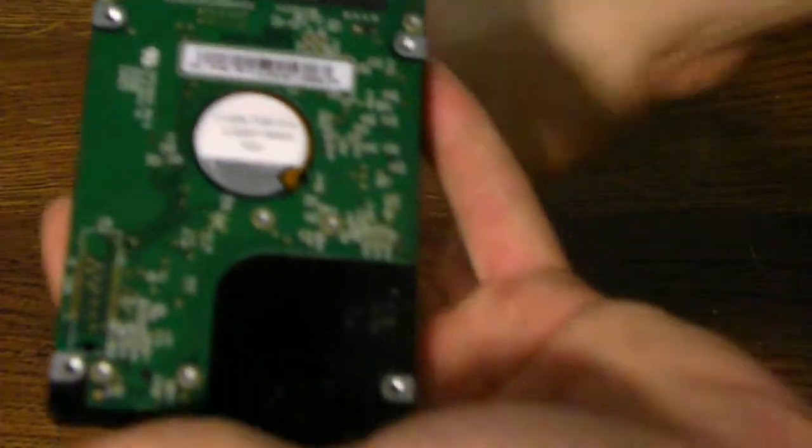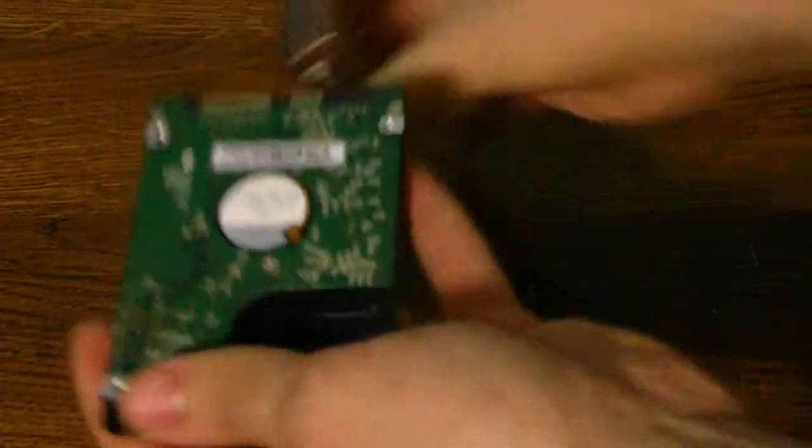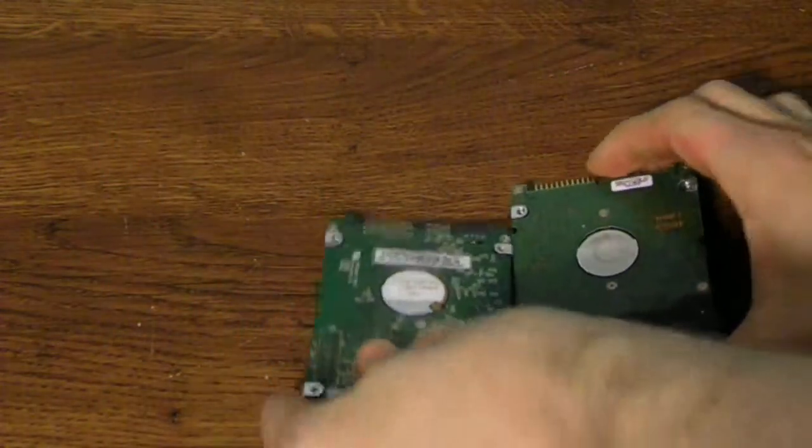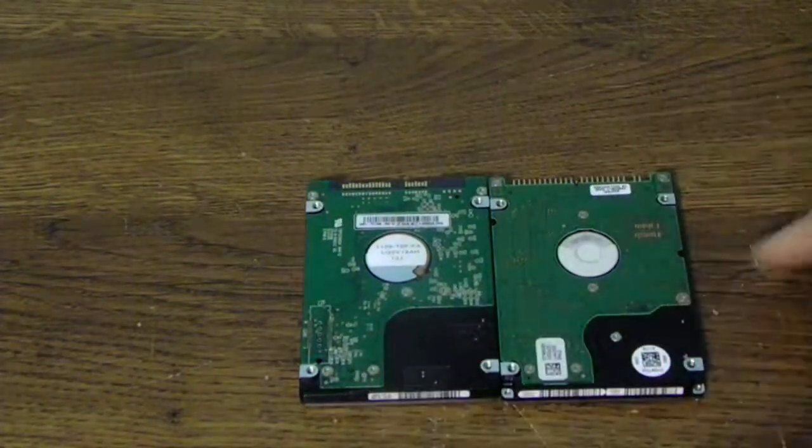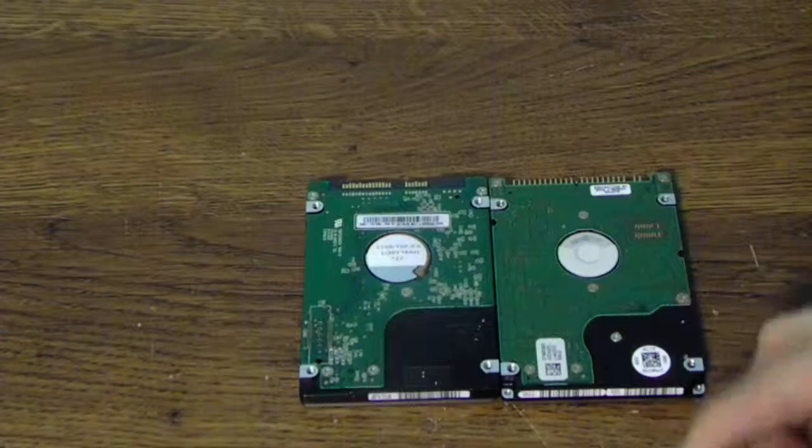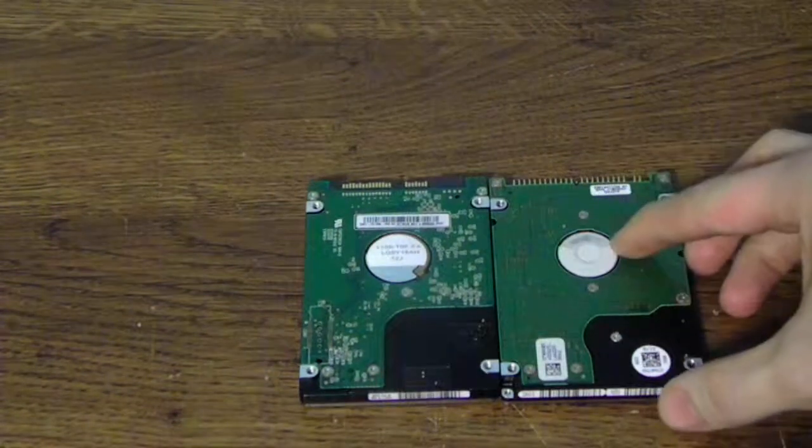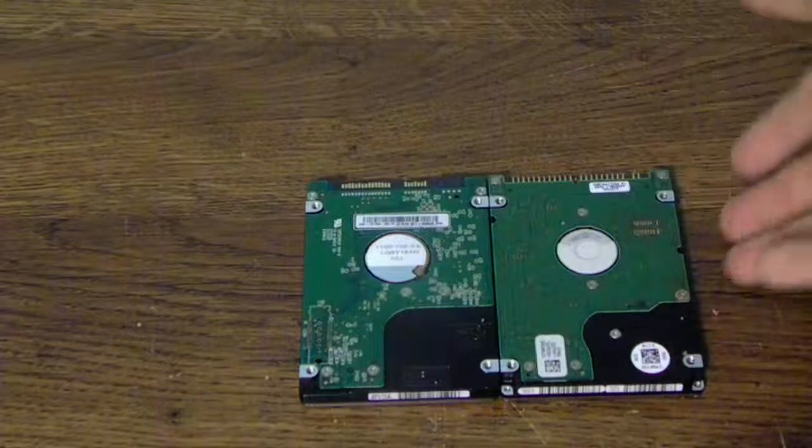And also, the logic board is also different. But you can see, it's really no difference between these two hard drives at all.